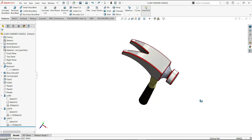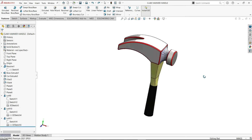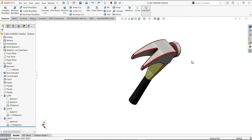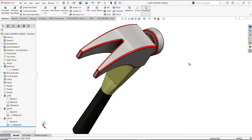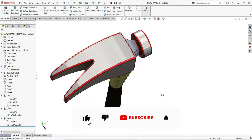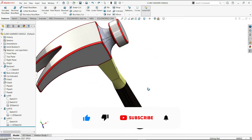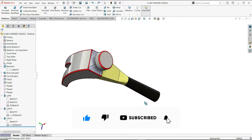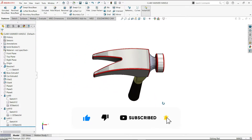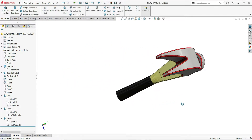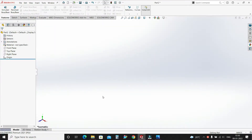Hello everyone, welcome to Infinity CAD. In today's tutorial we will create this beautiful hammer design. I hope you will like this video. Before starting, if you are new to my channel, just don't forget to subscribe.